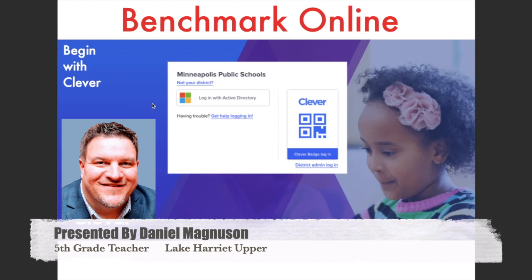I'm going to try to move through these slides pretty quickly. The main thing to understand is Clever, and you can access this through my web page or Mr. Murphy's web page. You just click on the icon and it'll take you to a screen that looks like this.